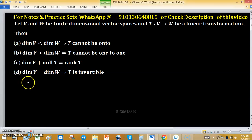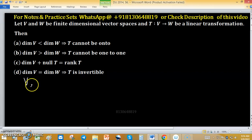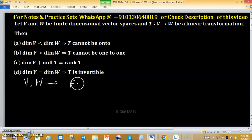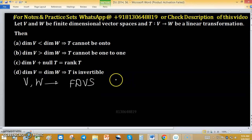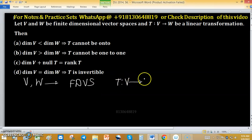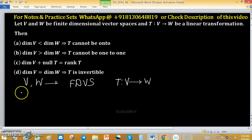V and W are finite dimensional vector spaces — in short, FD. T is a linear transformation from V to W. We have four options to analyze.